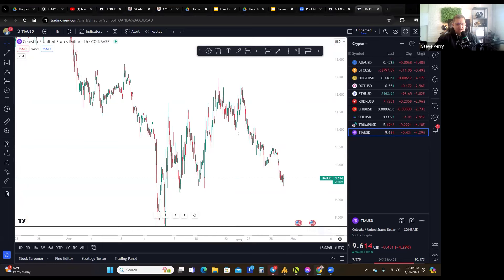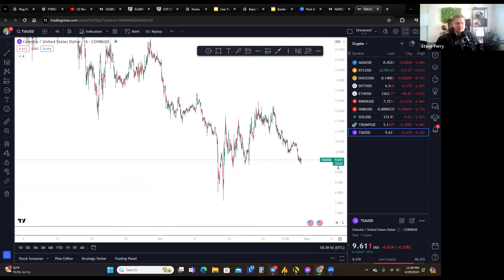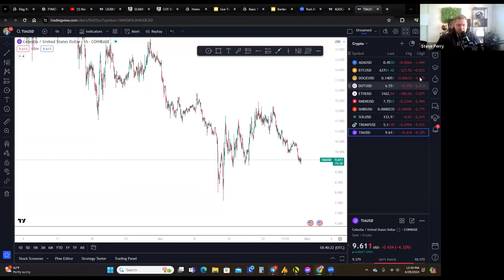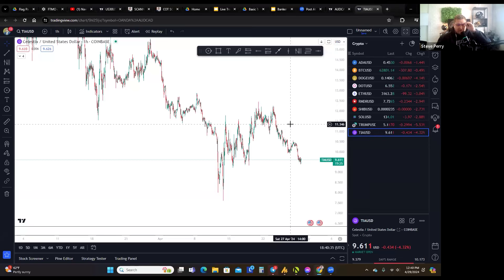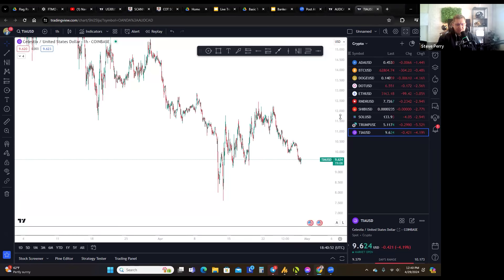Cryptos usually take a significant correction for the first three to four weeks right after the halving event. We just had the Bitcoin halving about a week or two ago. I'm not fooled by this correction because I'm in it for the long run — I'm building my crypto position and plan to start selling between June and December 2025 at the end of the cycle. Right now this is all accumulation time.